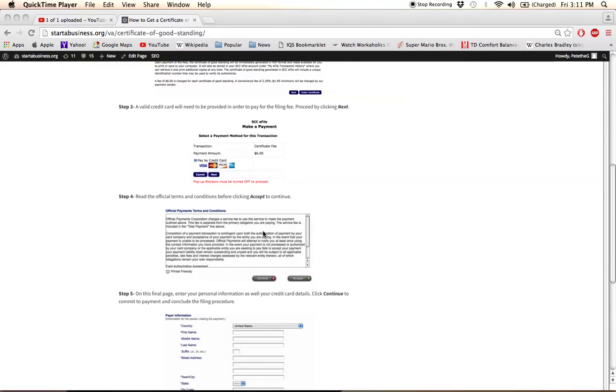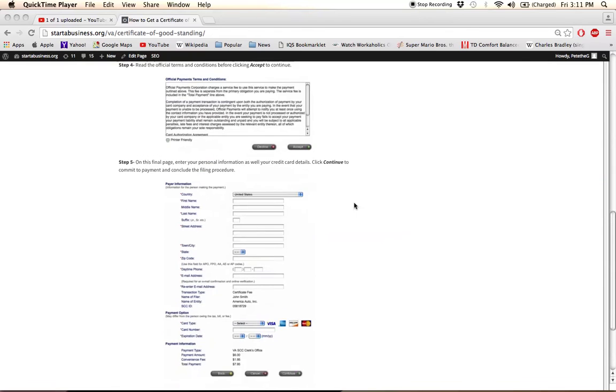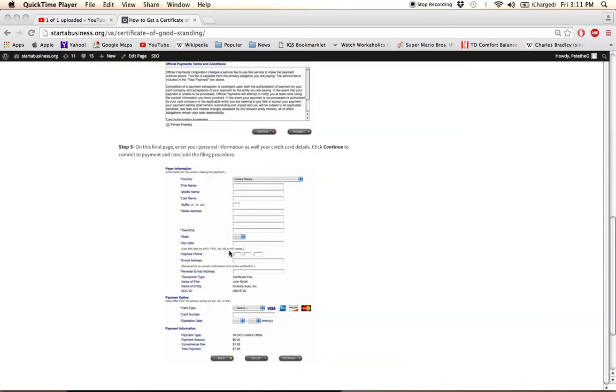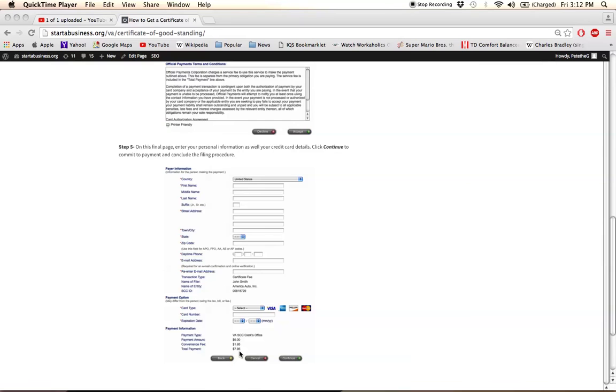Make sure you read this description of the official terms and conditions, and then click Accept where you'll see another page like this where you'll enter all of your credit card information and personal information to pay for the $6 fee. The $6 fee, as you can see here, has $1.95 on top for a convenience fee and totaling $7.95.